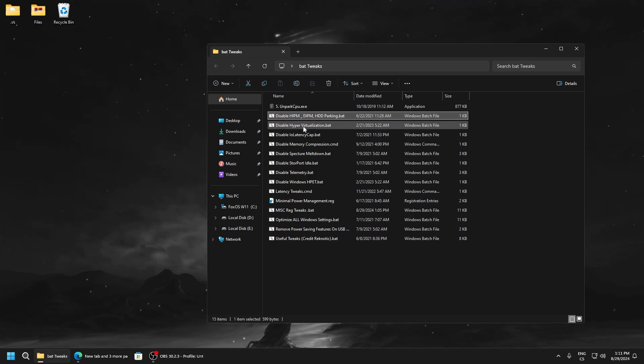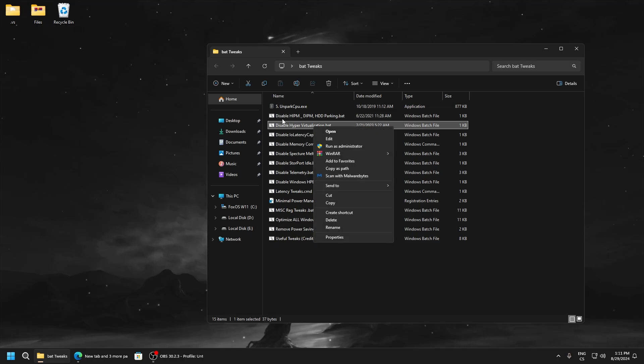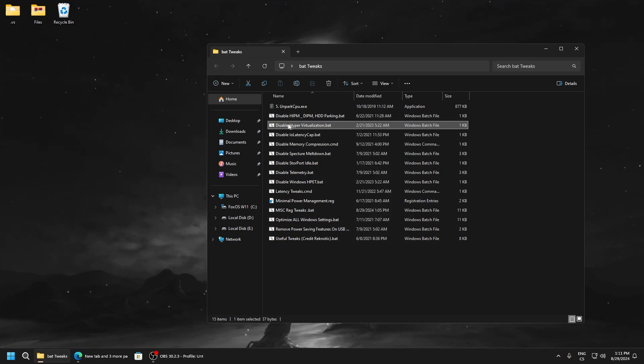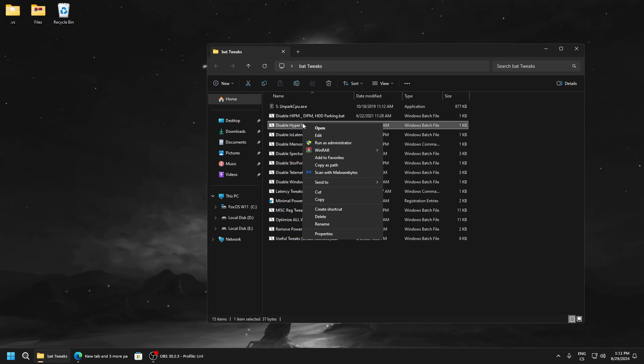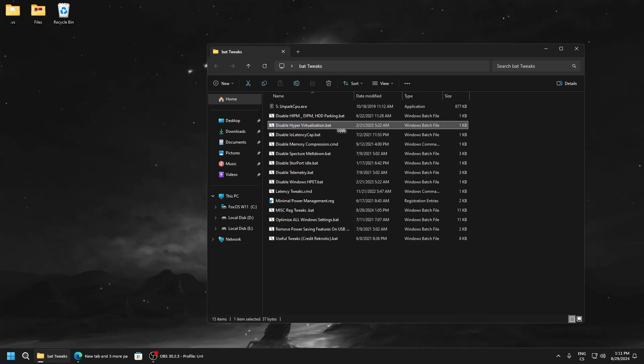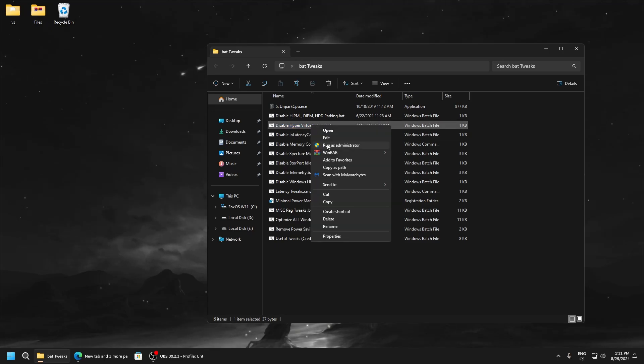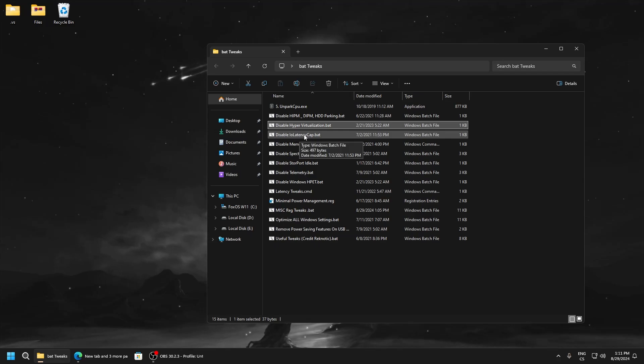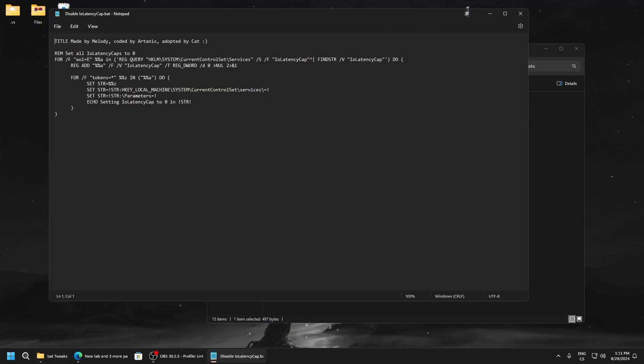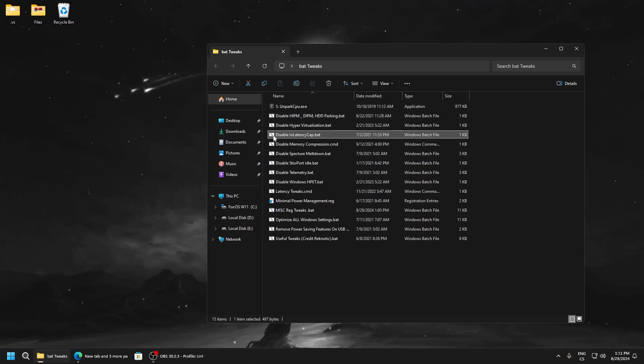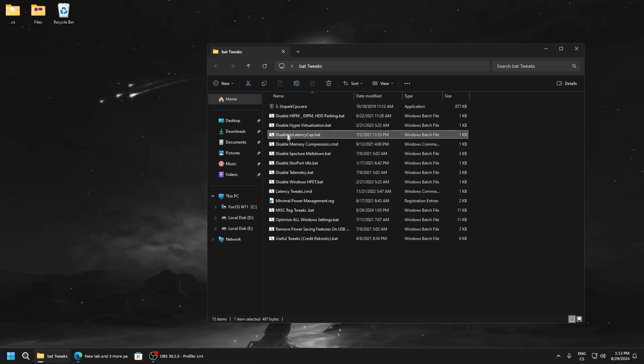Disable hypervisor. This can improve performance because this is just not a good feature, so disable it, run as administrator. Disable I/O latency cap. This can lower input delay and yeah, this is really good.